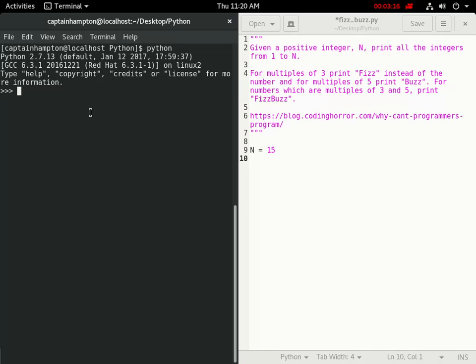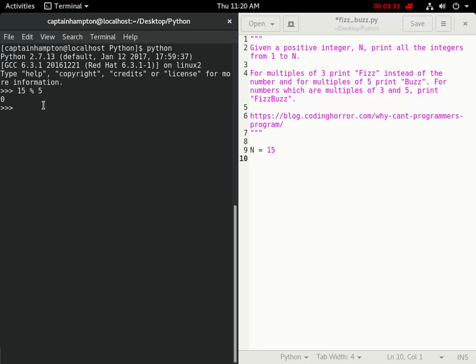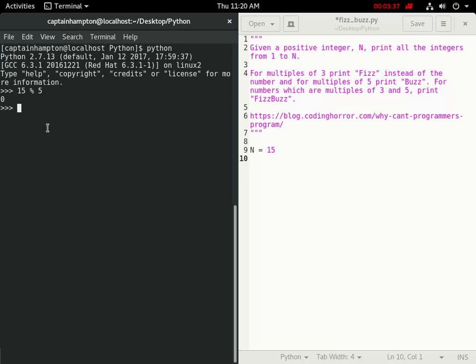So in Python, the modulus operator is given to us by the percent sign, Shift 5. And if we do something like 15 mod 5, this tells us what is the remainder of 5 going into 15. So we know that 5 goes into 15 evenly, there's no remainder, so we get an output of 0.